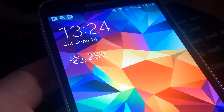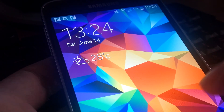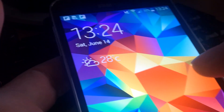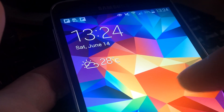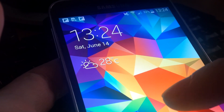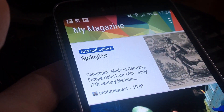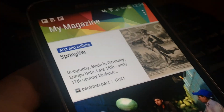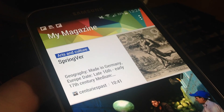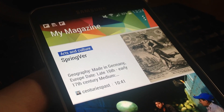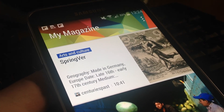Hi from AndroidViewCloud. Today you are going to see my magazine app. It's a Samsung app that lets you see in one screen the latest updates from favorite news sites and social profiles.